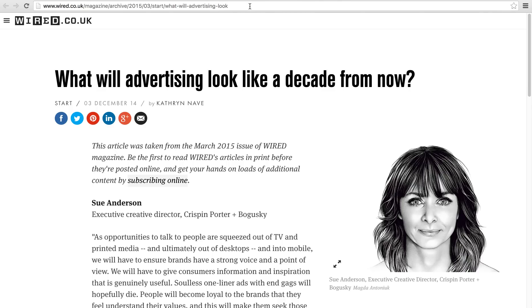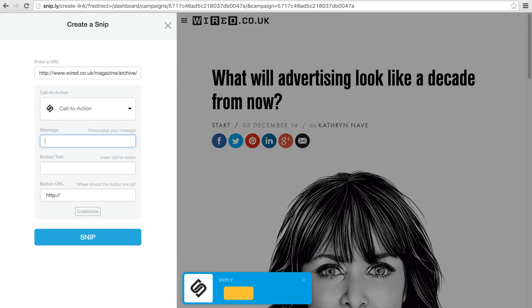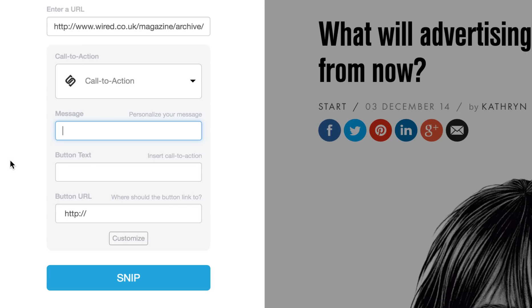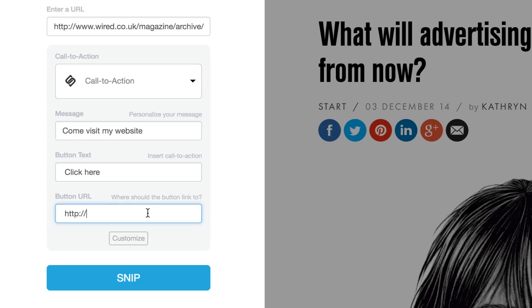Here's how it works. You just grab the URL and bring it over to Sniply, where you'll have the opportunity to add your own custom call to action. For example, I can say "Come visit my website," include a button that says "Click here," and link that button to my own website at snip.ly.